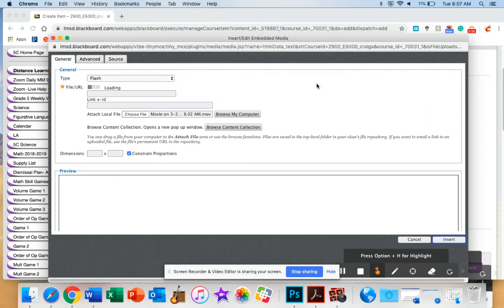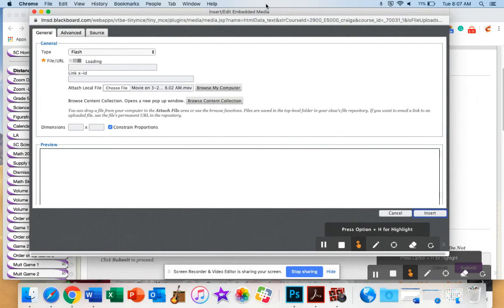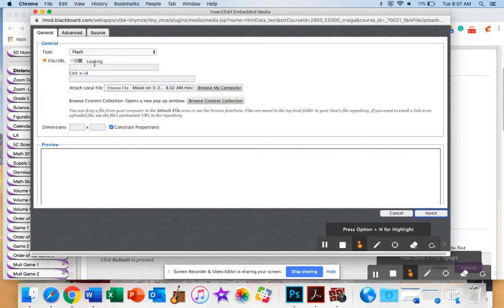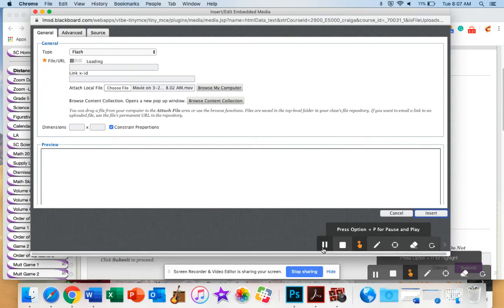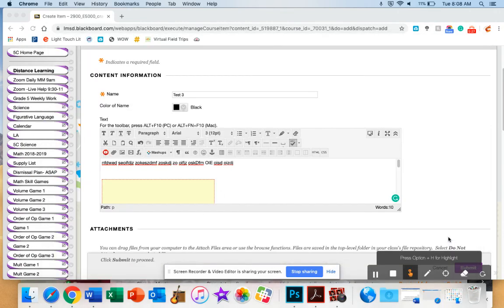Oh, I do have to wait for it to load. So you have to wait, be patient for a couple moments, because it does say loading. Once the video has loaded, you then go ahead and you click insert.